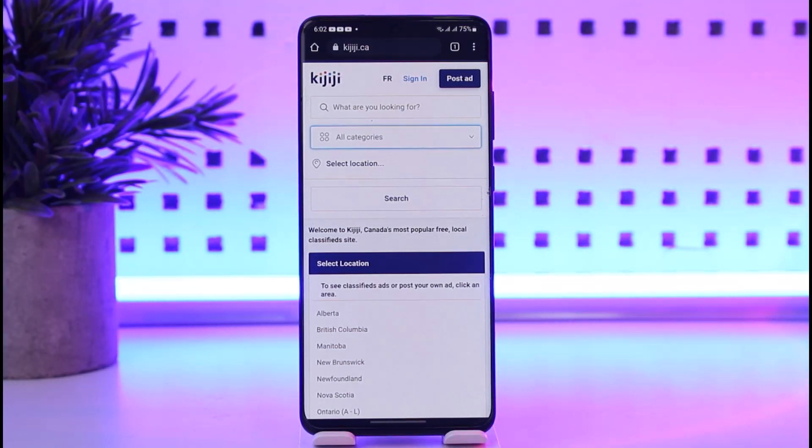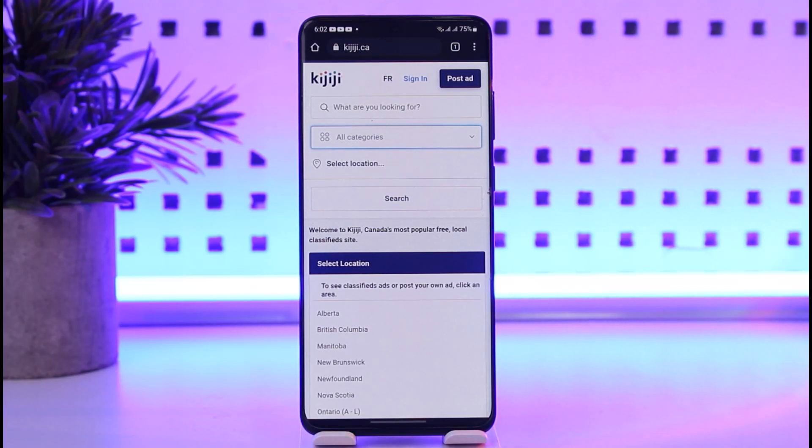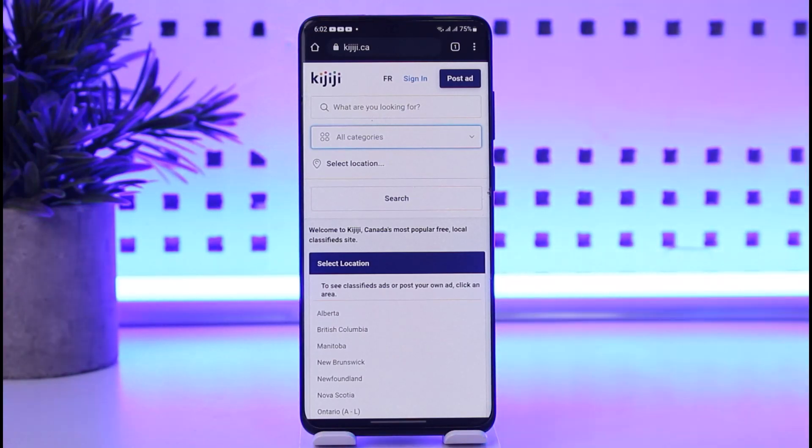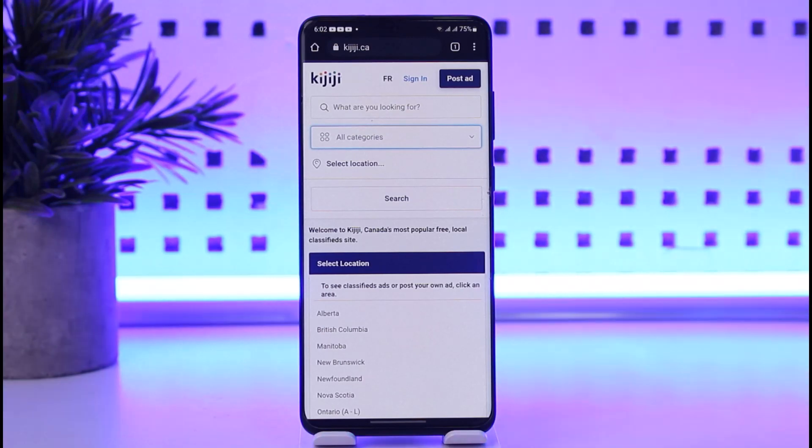First, open up your browser on your mobile phone, then go to the search bar and type in kijiji.com. You will land on their official website.